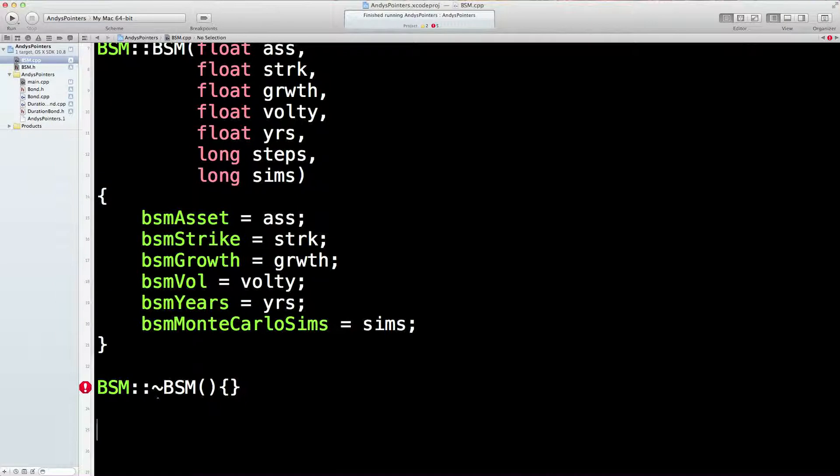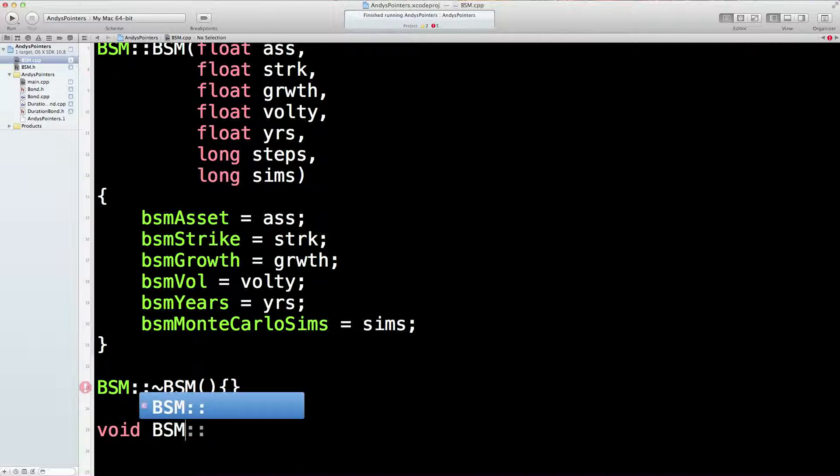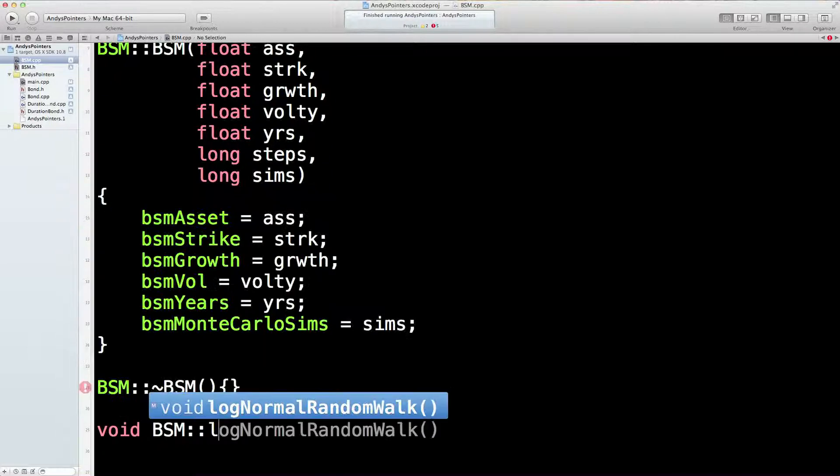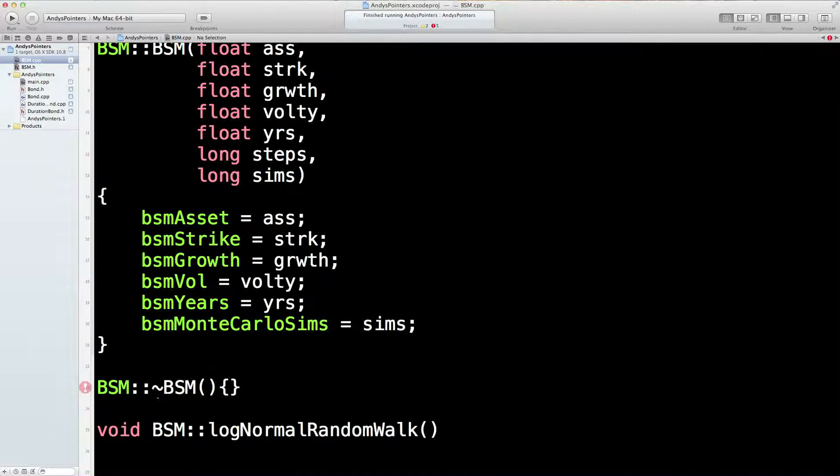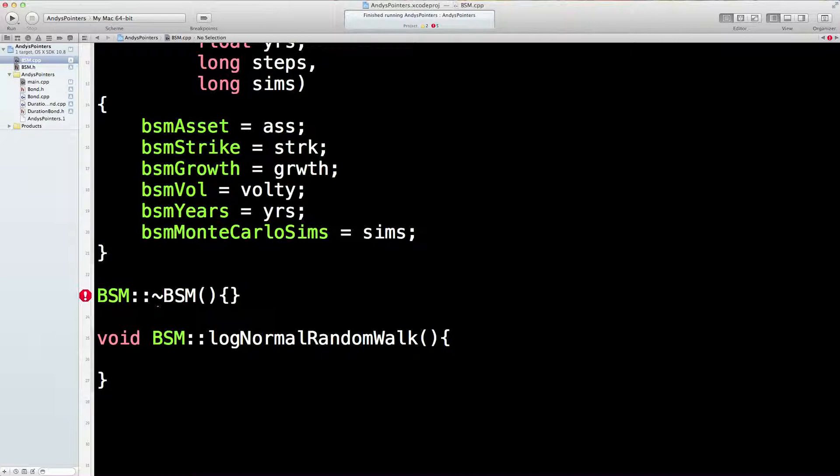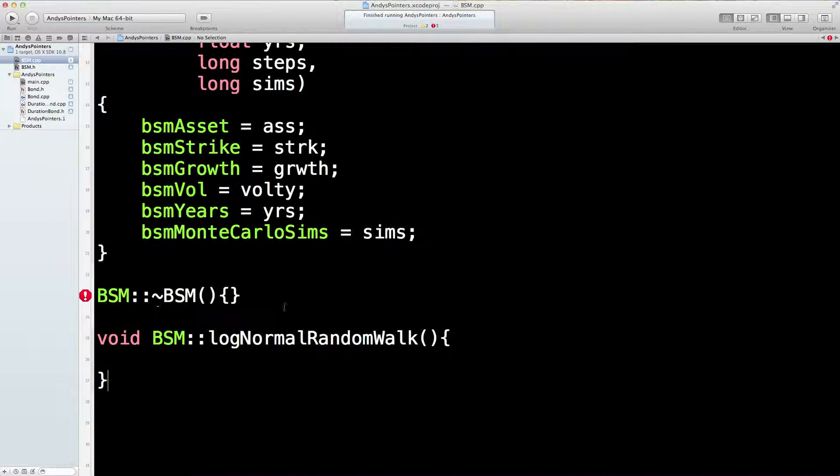Now, void BSM log normal random walk. I'll come back to that later. Underneath there we'll put all the usual suspects, but we're just going to have getters this time. We're not going to bother with setters. It'll just take too long.